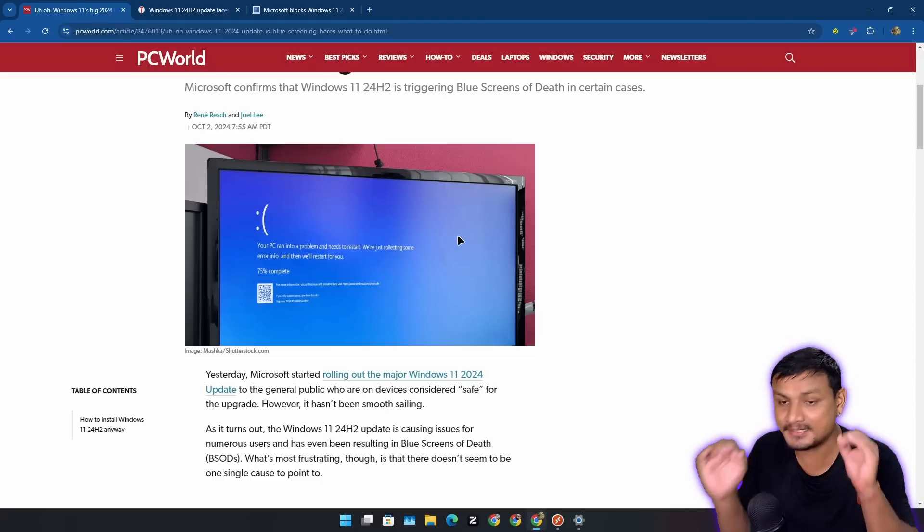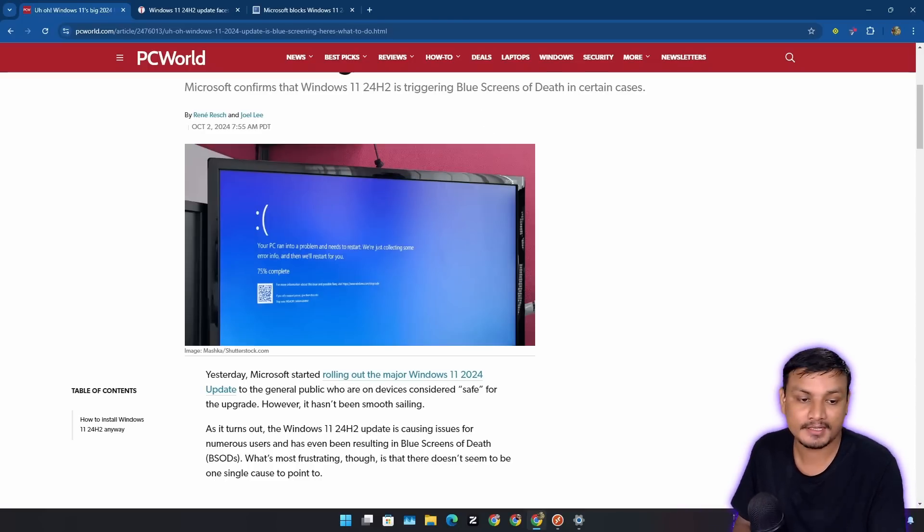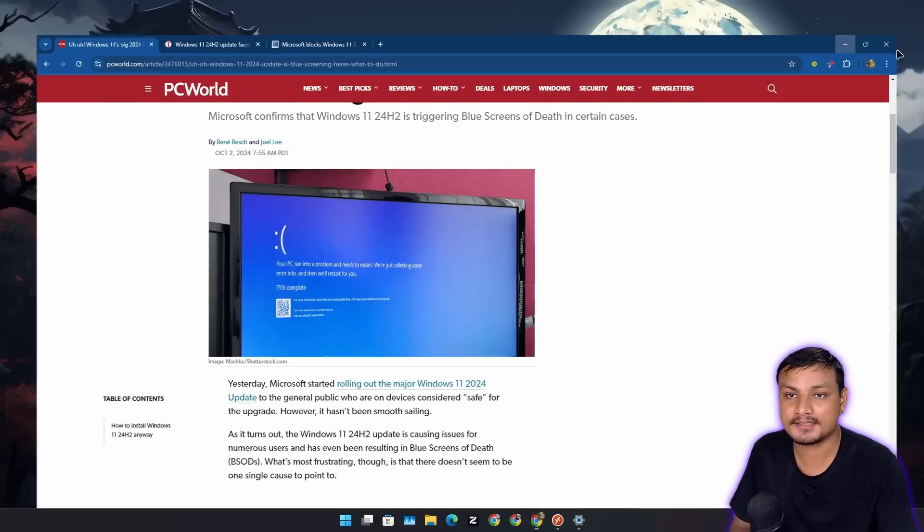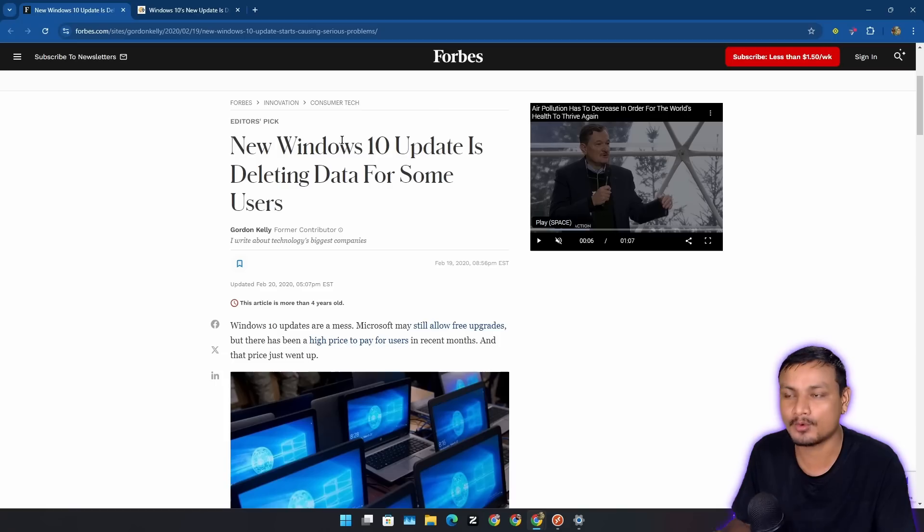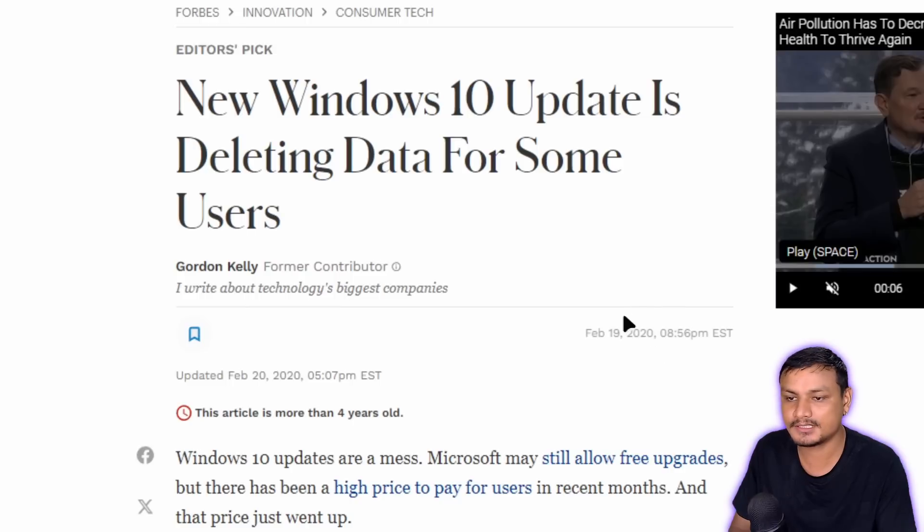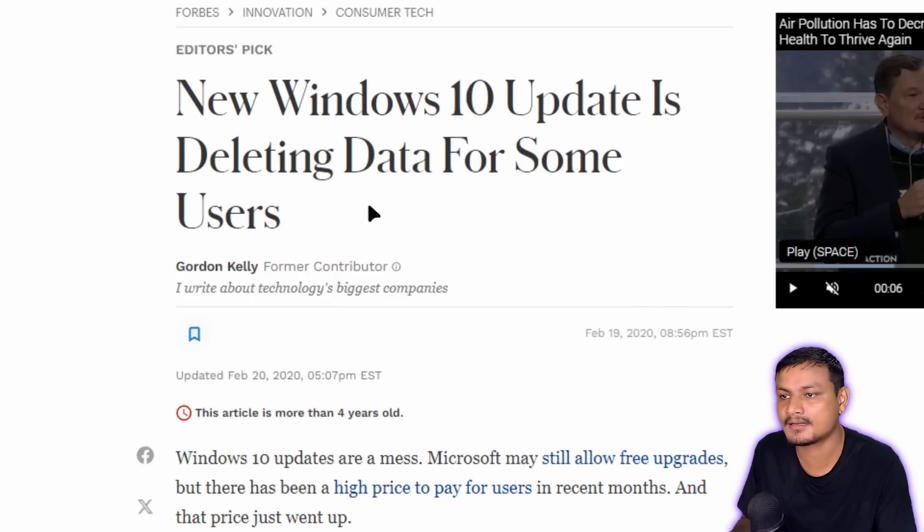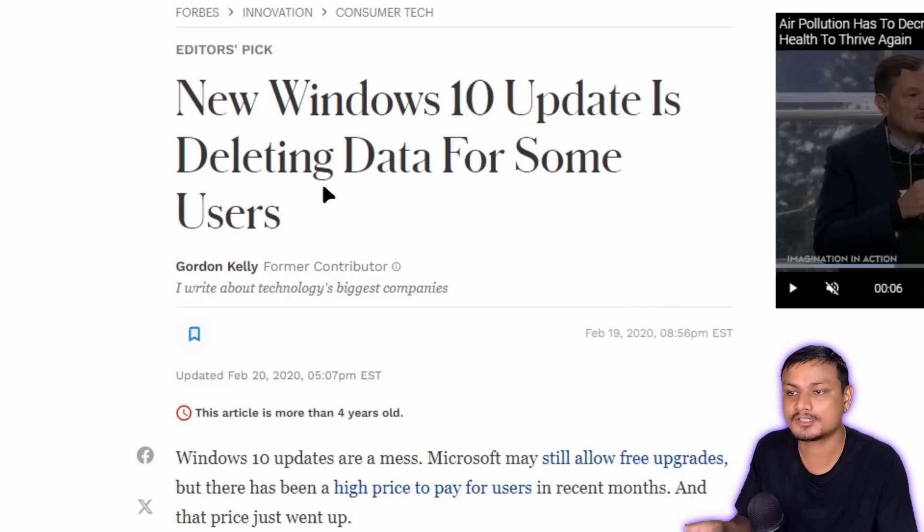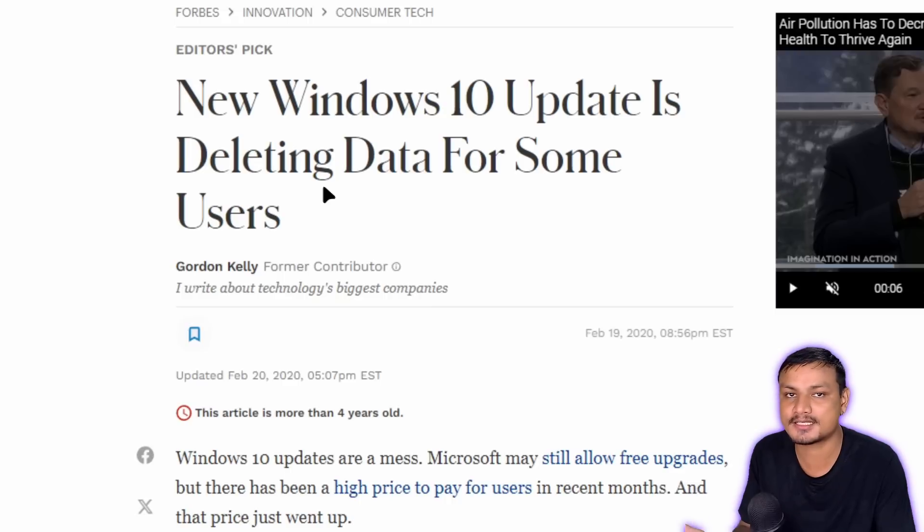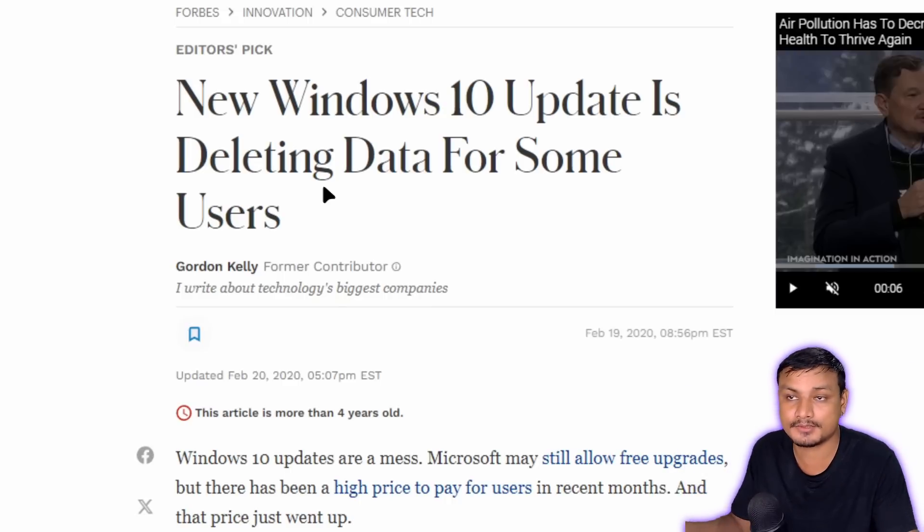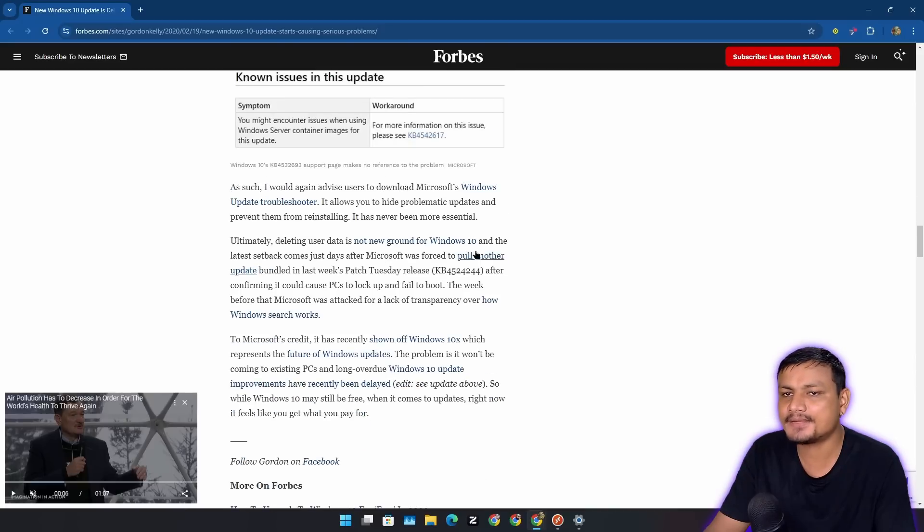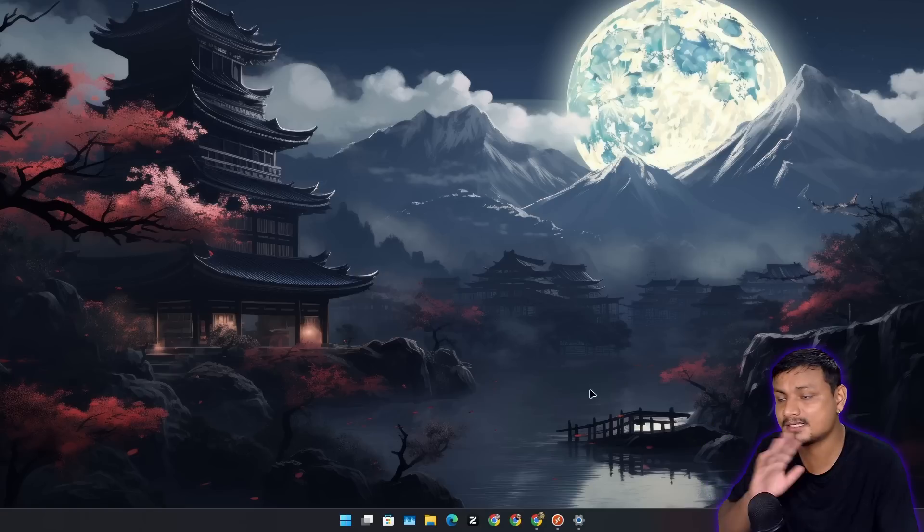Most of these issues occur when you do an upgrade. It's been like this ever since Windows 10 came out. Remember this? This was the worst update of Windows. Back in 2020, there was a major update for Windows 10 and that update was deleting users' data, not all users but some. So basically, every Windows update has been buggy.